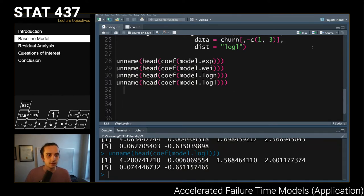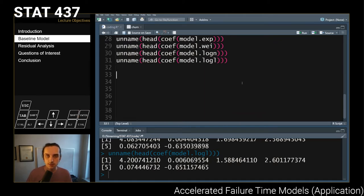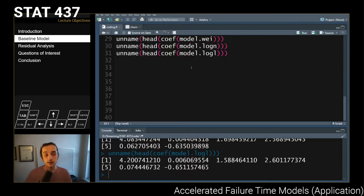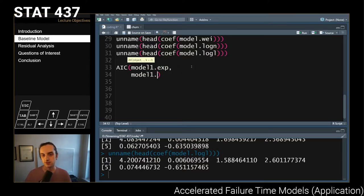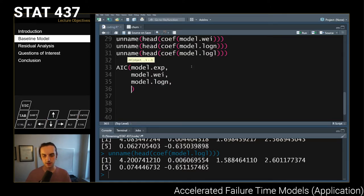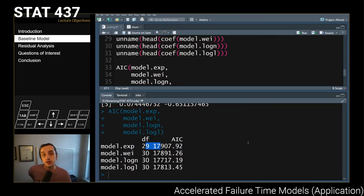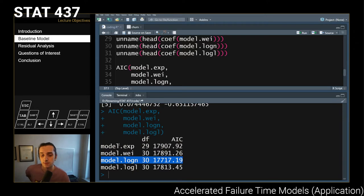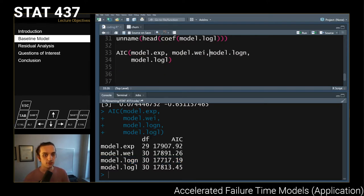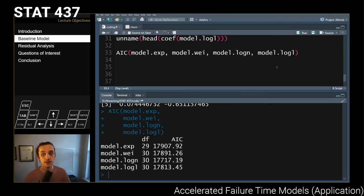The easiest way to select between models is to look at the AIC of each. Running AIC on all four models, we look for the minimum. The exponential has one fewer parameter so a slightly lower penalty, but the log-normal actually has the best fit to the data. Based on AIC, the log-normal appears to be our preferred model.